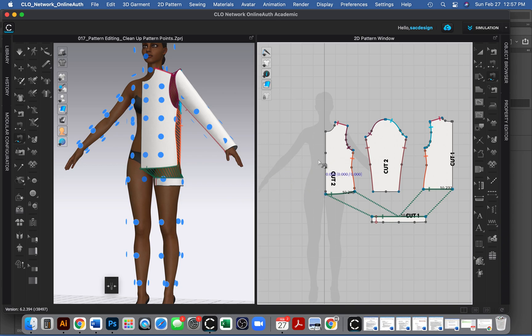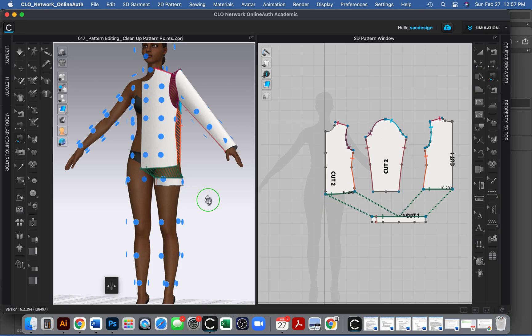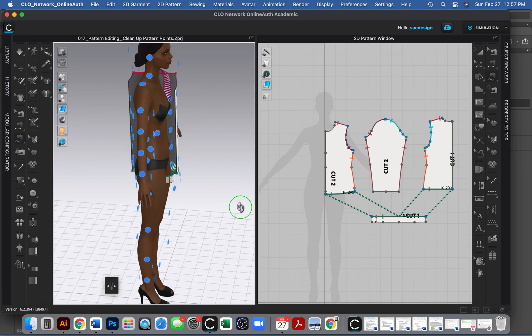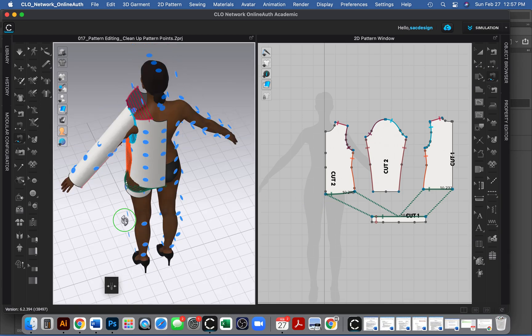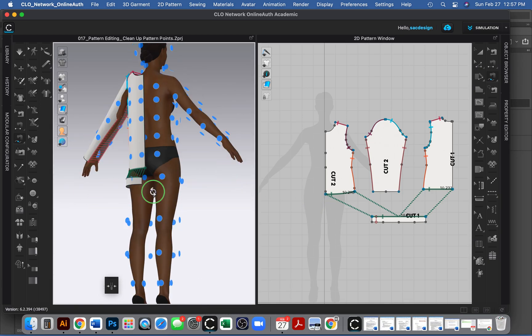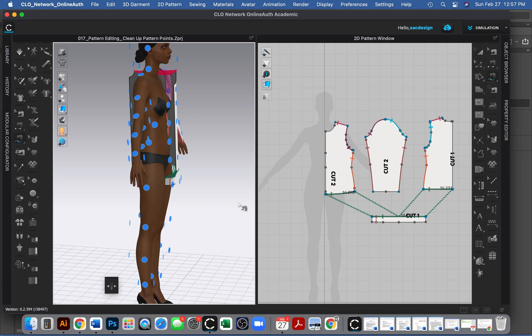All right, guys, go ahead and sew up your garments and let me know how it goes.